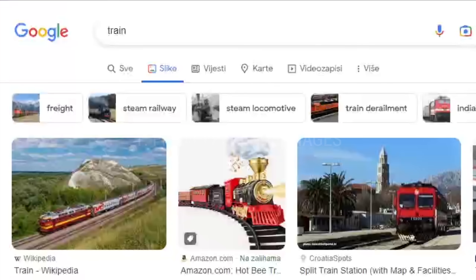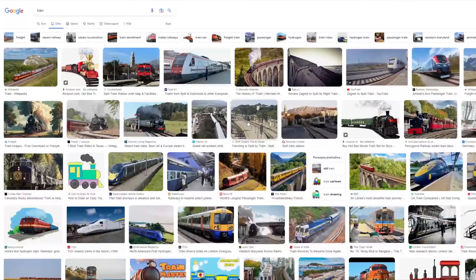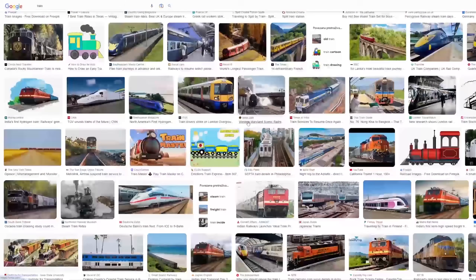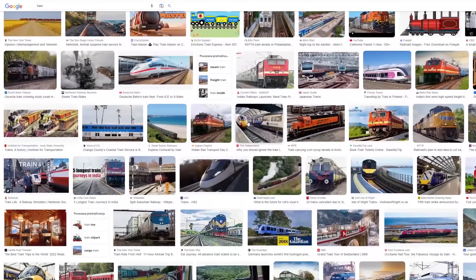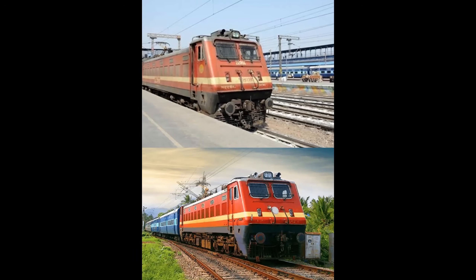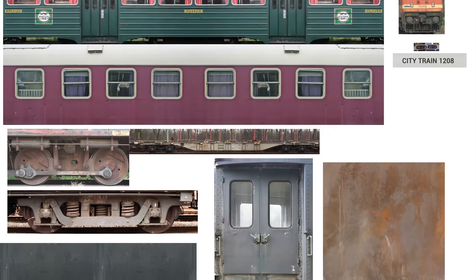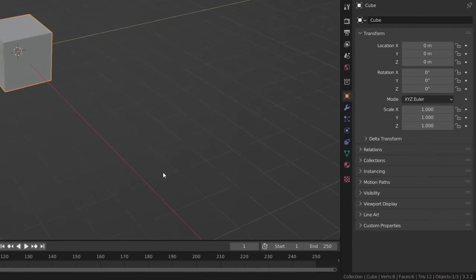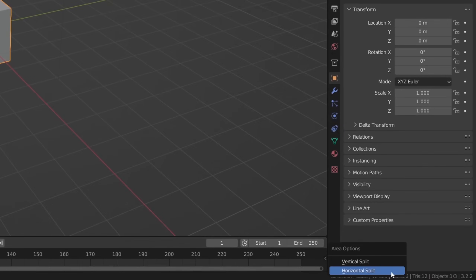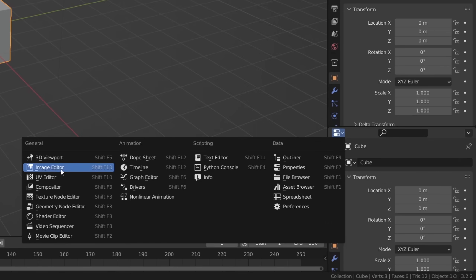The first step is to find reference images. I found two, but since I will also use texture as reference, I don't need more. You can place reference images in Blender so you always have one eye on them.